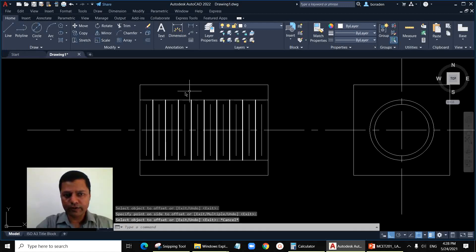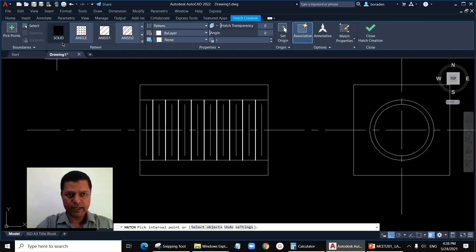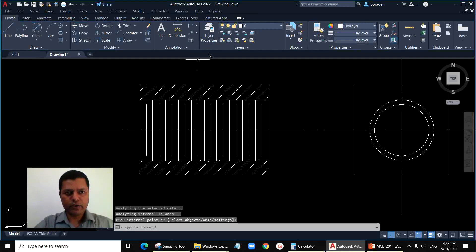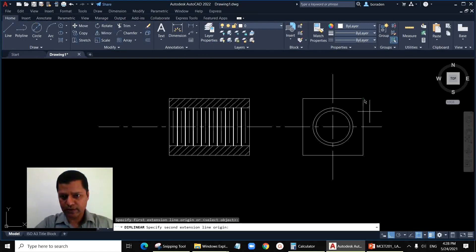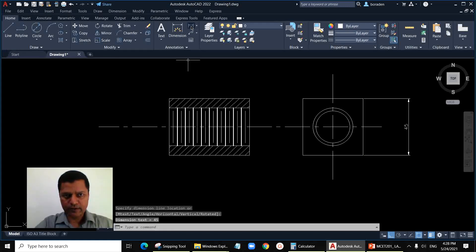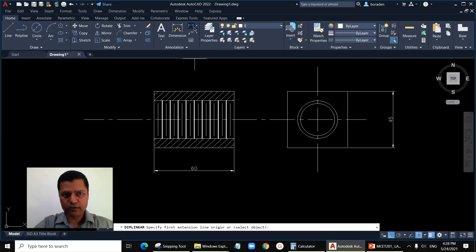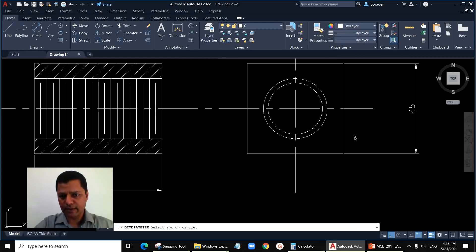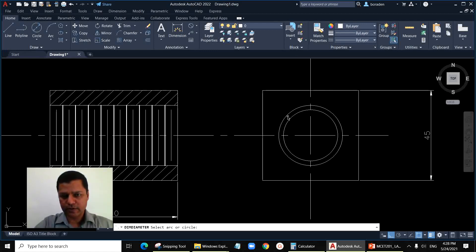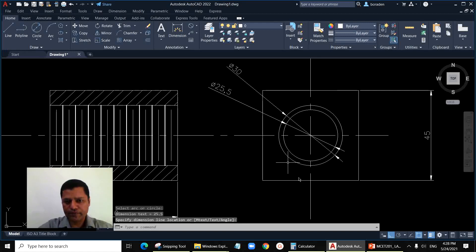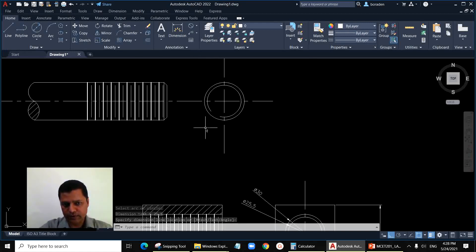In this area we have to draw section lines — use hatch NC31 by default. Now show the dimensions: the square size is 45, the total thread length is 60. Show the major diameter and the minor diameter using the diameter command in the side view — this is your major diameter and this is the minor diameter.